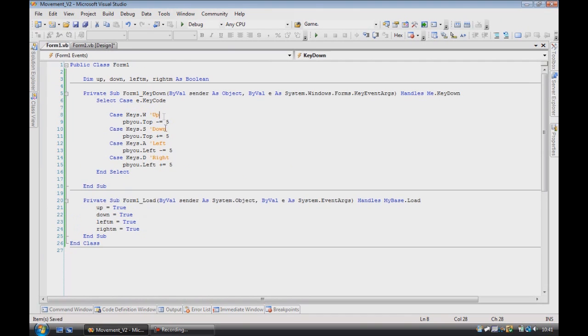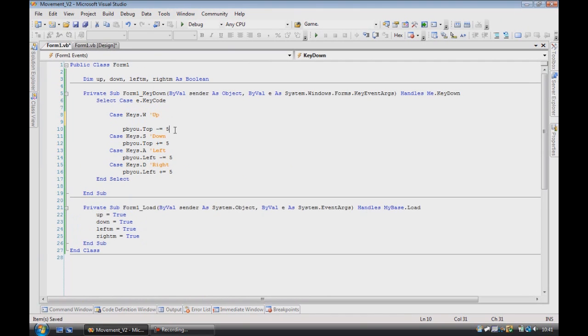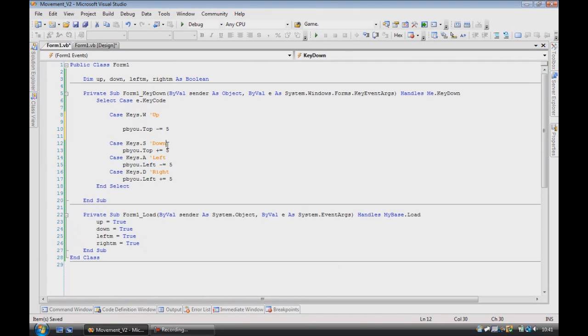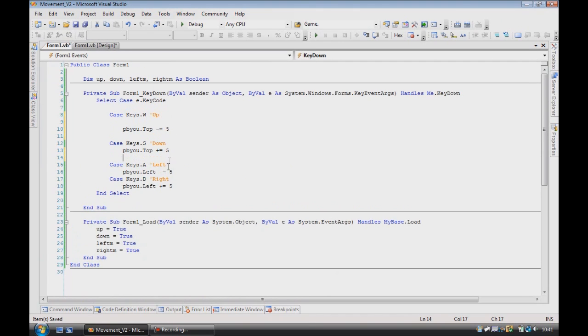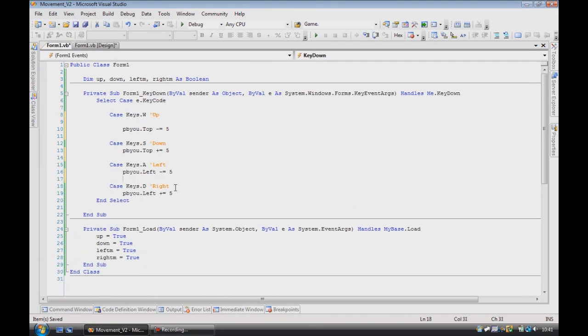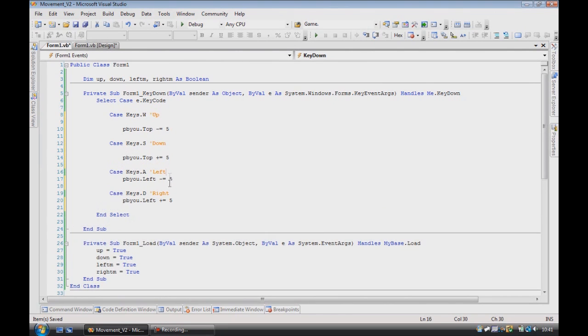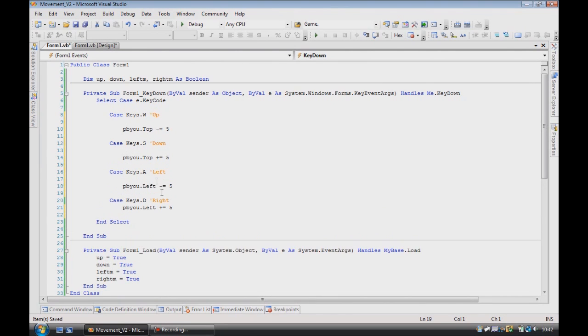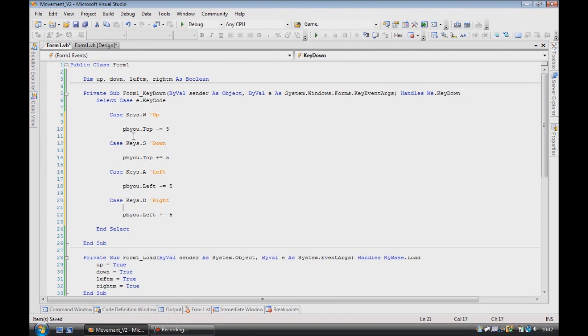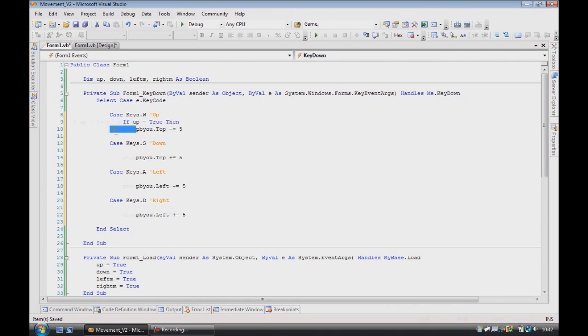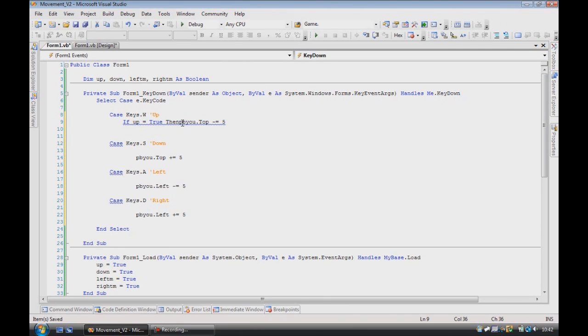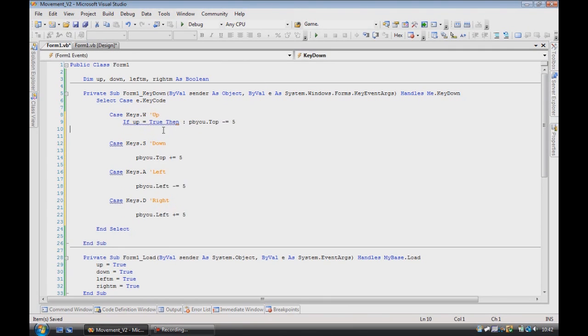So what we'll do is add an if statement to each of these, to make sure they can go. So if up is equal to true, then, colon, else, and then just end if.